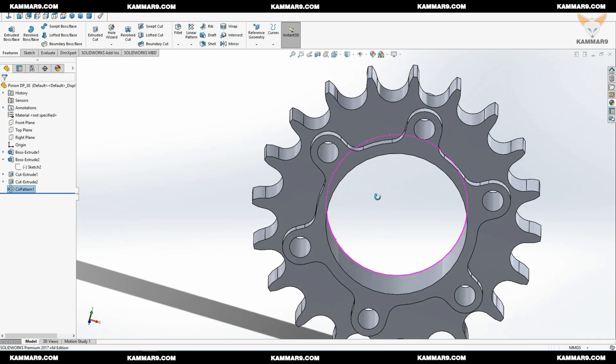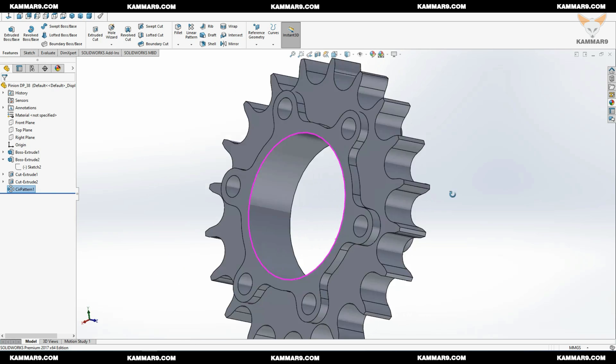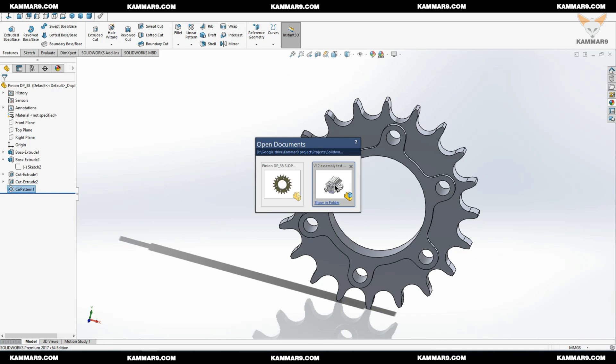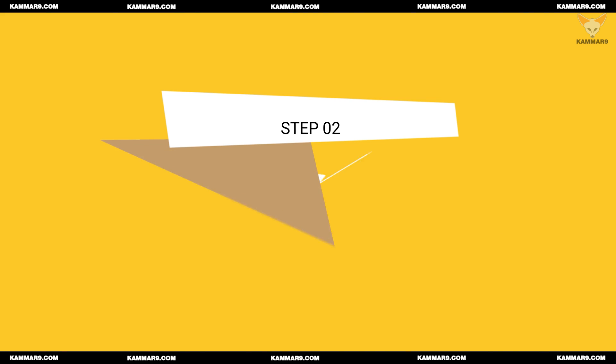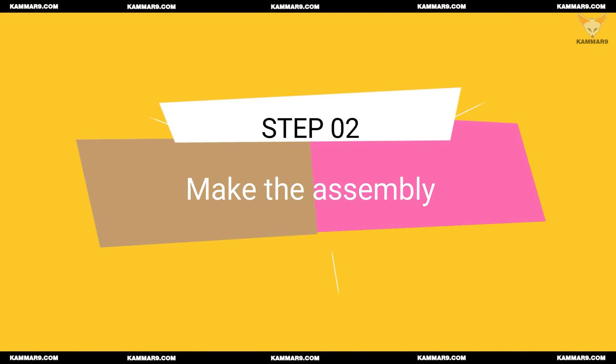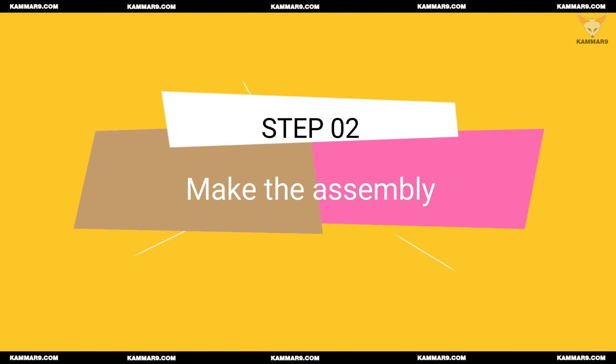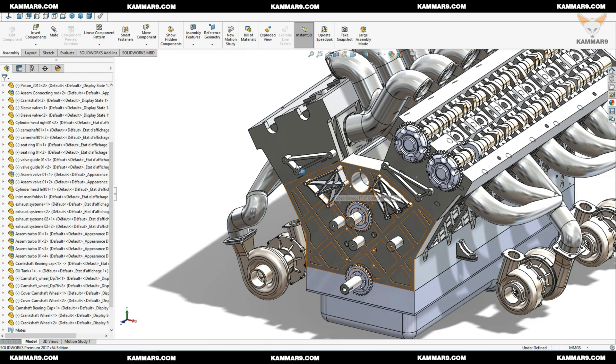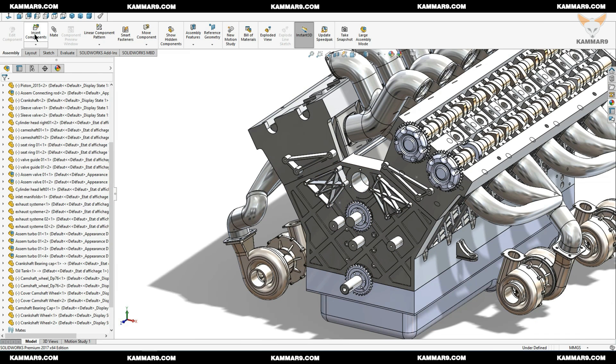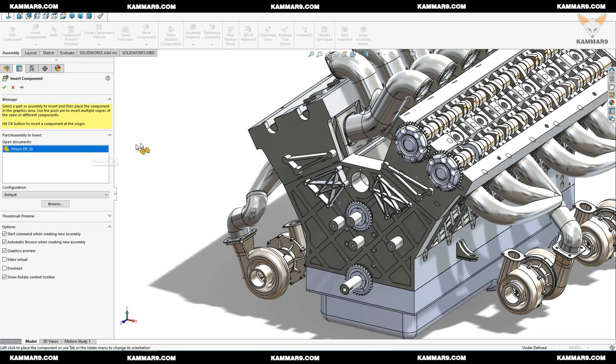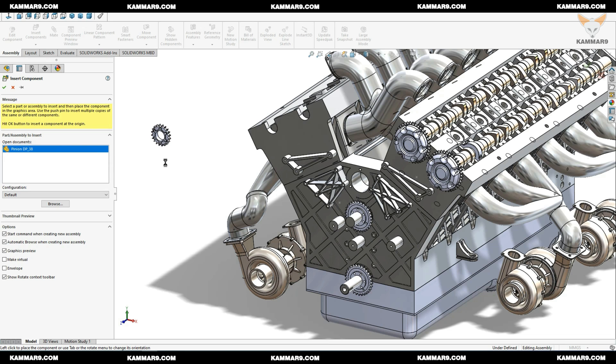Now we achieved the part. Let's go back to the assembly. Go to insert component, you will find your pinion here, just click once.